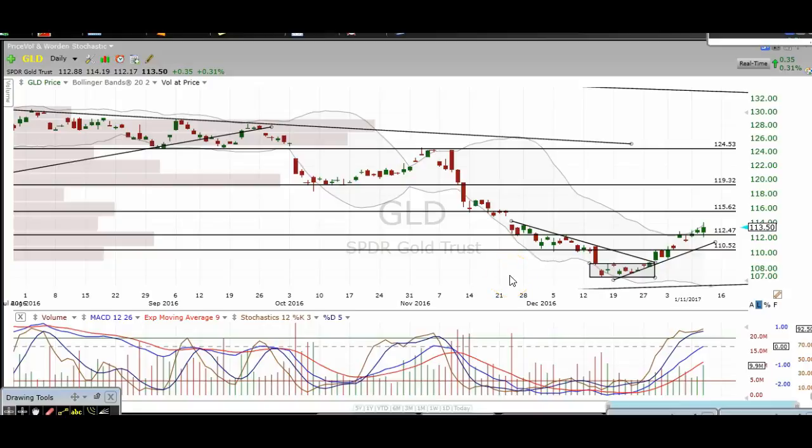Hi traders, thanks for stopping by at TheTradingAnalyst.com. This is Taylor and we're going to take a look at the gold daily chart here. I'm going to give my analysis and thought process, and the idea is for you to walk away from this video with some new found knowledge on technical analysis as well as some profitable trade ideas on gold itself.